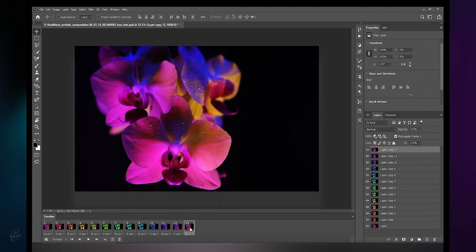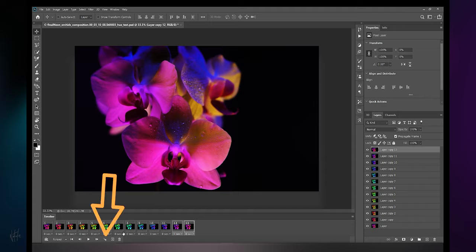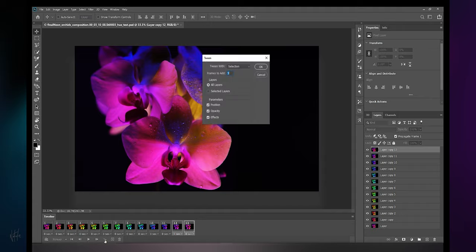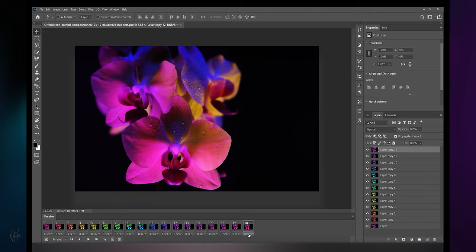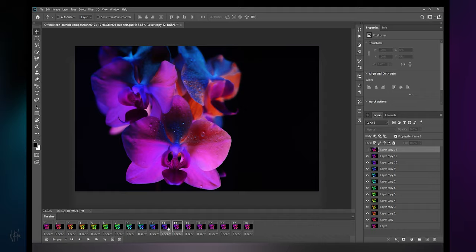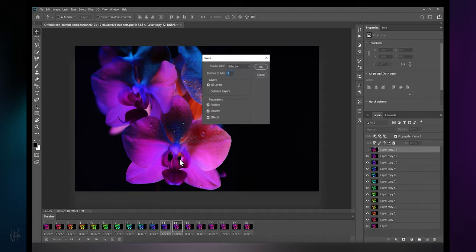Let's start with adding frames in between frame 13 and 12. Have them both selected, navigate to tween animation frames, and I'm going to add five frames between the selected frames, 13 and 12. Okay, and there we go. Now 12 and 11, same thing.